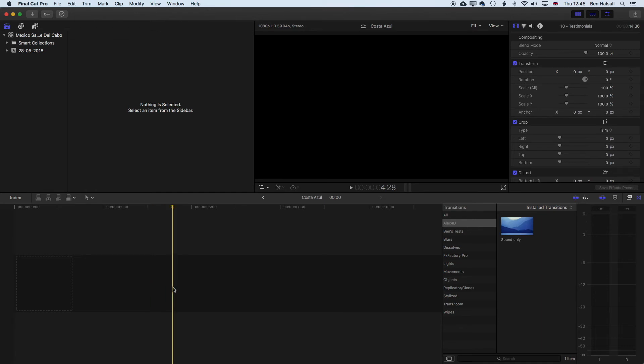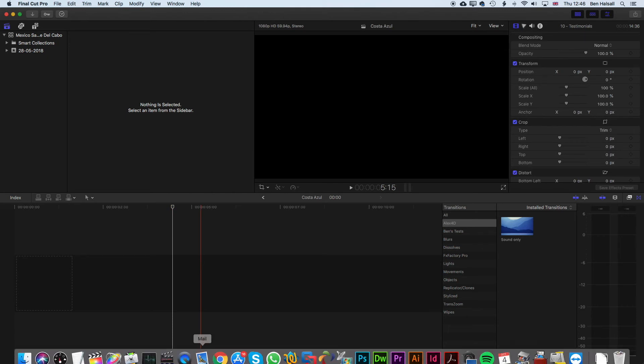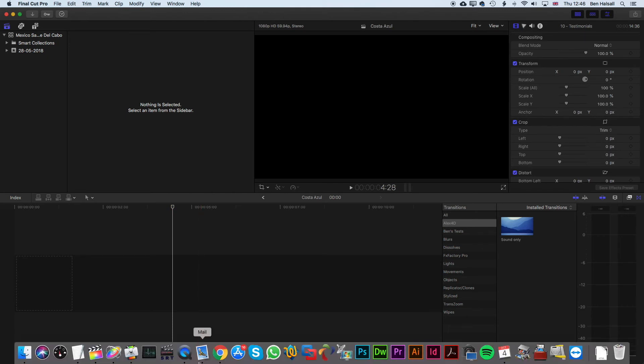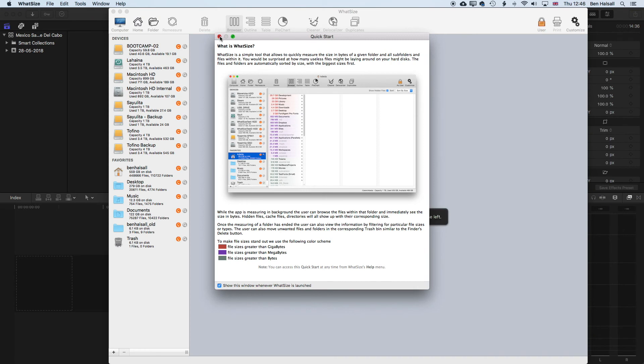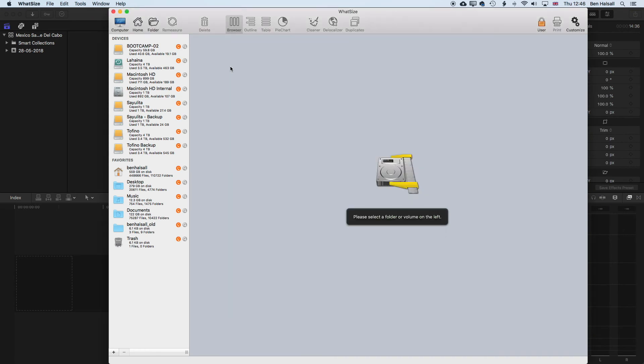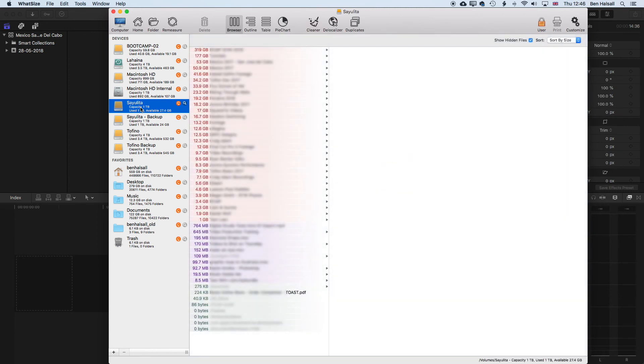that I find really useful for managing my media is that if I come down here, I have this application called WhatSize, which essentially allows me to measure any of my hard drives. So one thing that's really hard is when we're looking on our hard drives, it's hard to know exactly where space is being taken up on our hard drives.